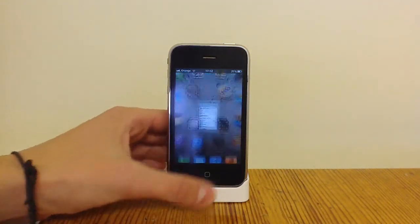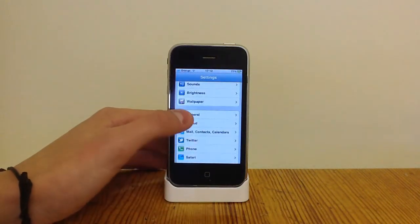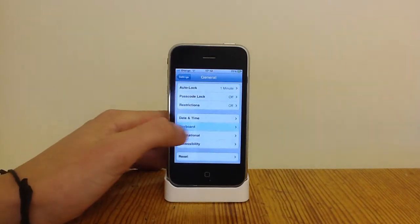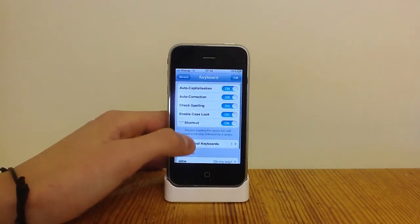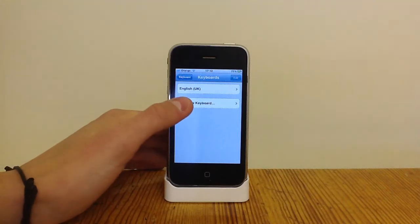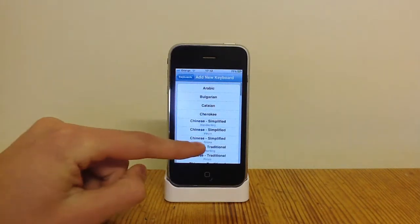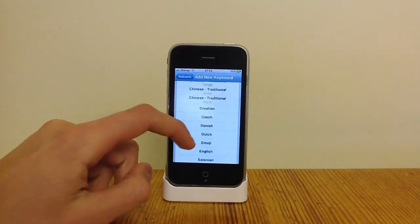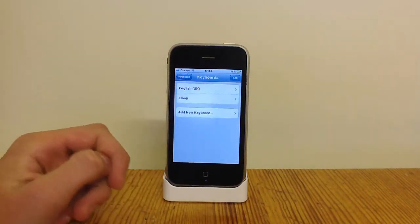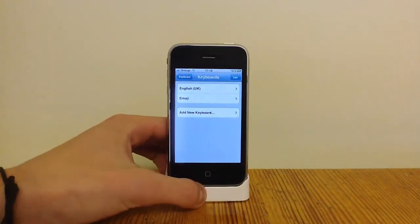So to enable it, hit Settings, scroll down to General, then down to Keyboard, hit International Keyboards and click Add New Keyboard. Then from here scroll down until you find Emoji and add it. Now that's been added, you can just close it.